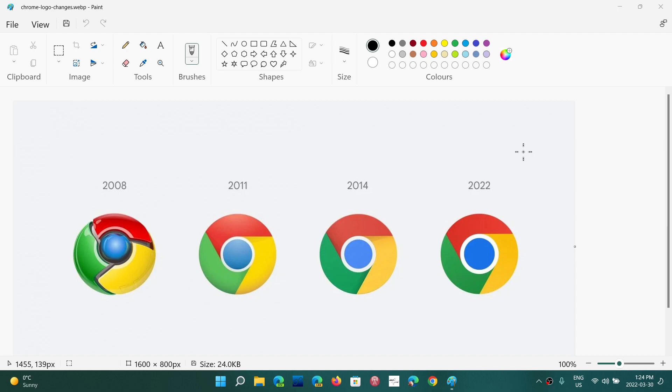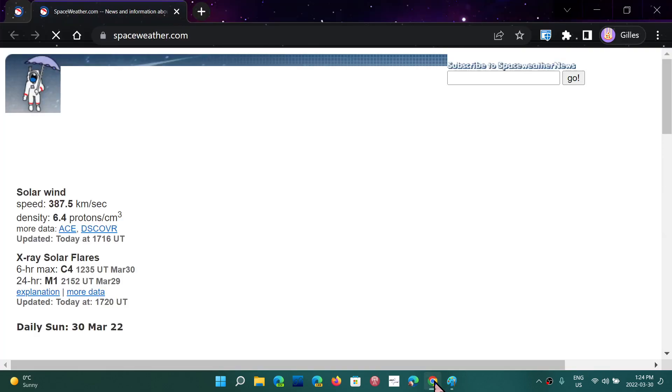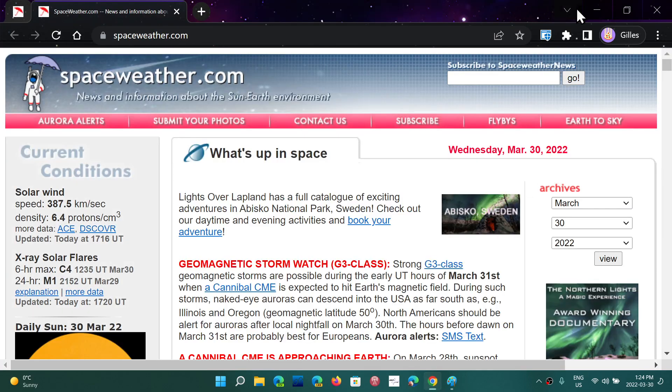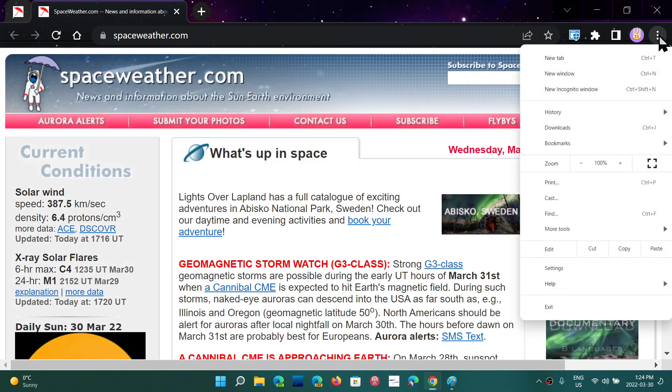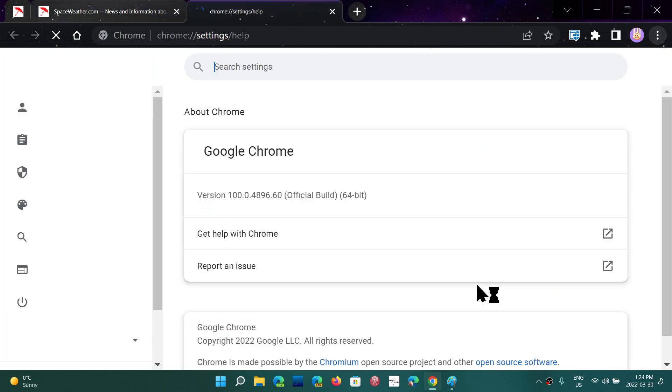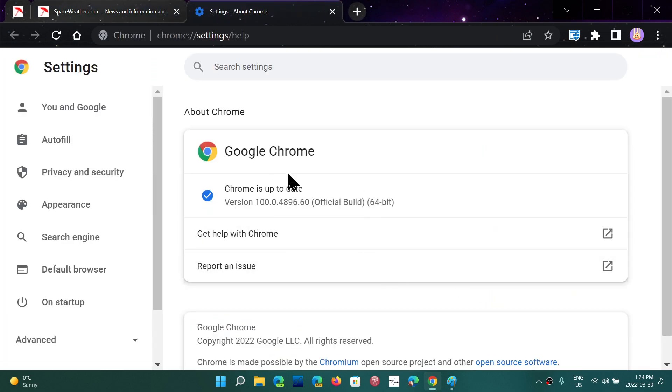Once again, I do want to tell everybody to update to version 100 because there's 28 security fixes in here. Nine of them are high severity. So take the time to go to the upper right corner and the three vertical dots, help, about Google Chrome. Make sure that you're up to date to version 100 today, March the 30th.